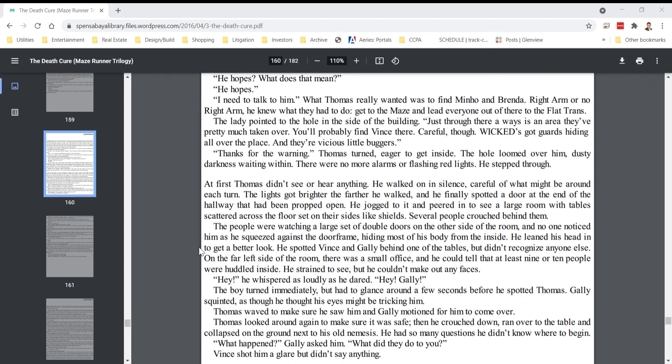Hey! He whispered as loudly as he dared. Hey! Gally! The boy turned immediately, but had to glance around a few seconds before he spotted Thomas.